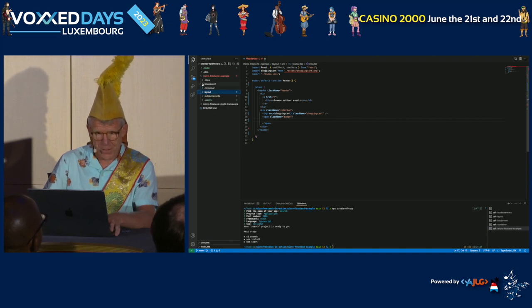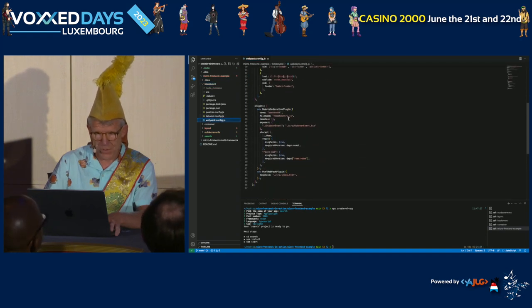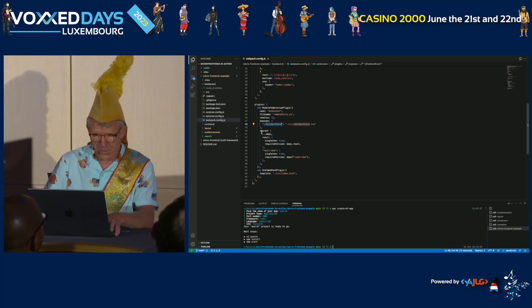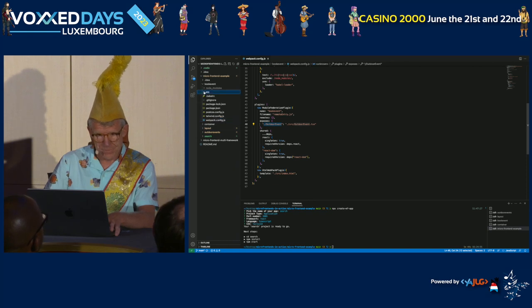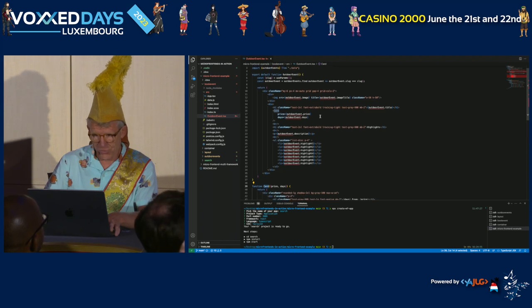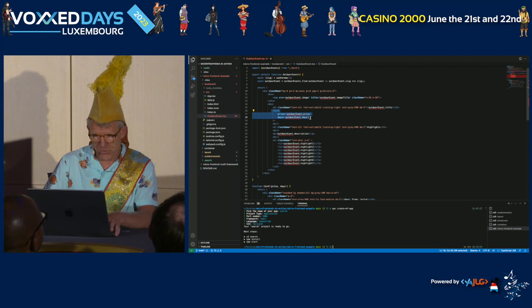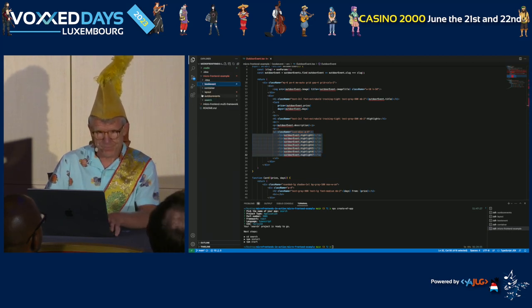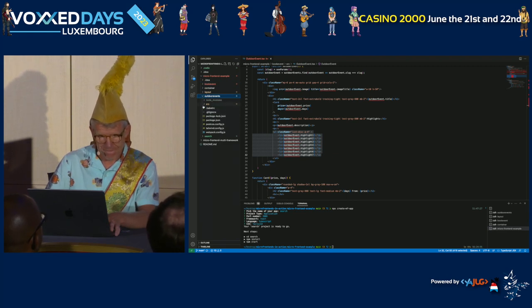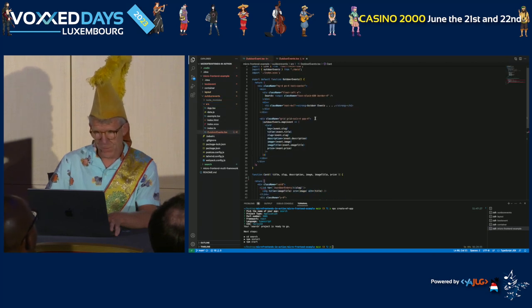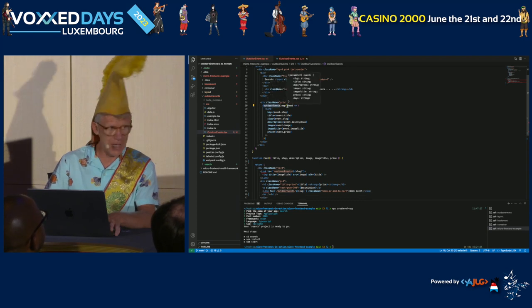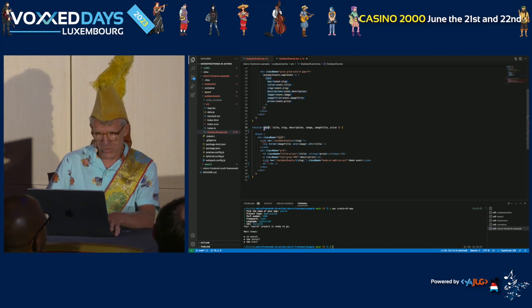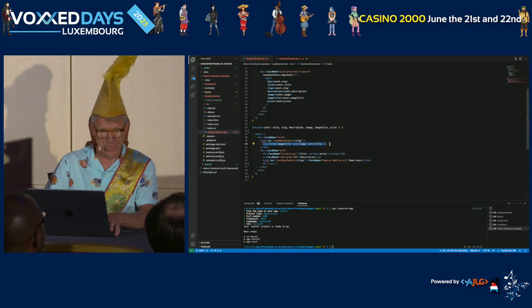Here are the layout components. The book event component also has a config with a new Module Federation Plugin. It exposes the outdoor events component with React as a shared library. This is the detail page, which shows the card with price, duration in days, and event information. The outdoor events list maps through events and displays cards with images.